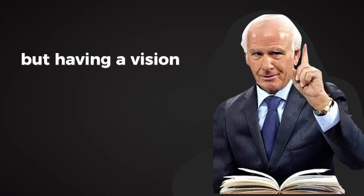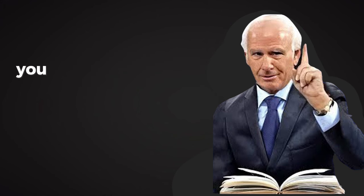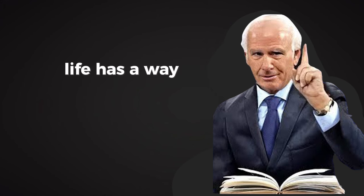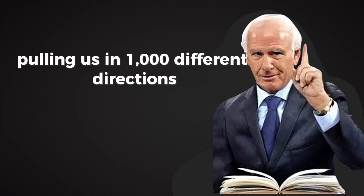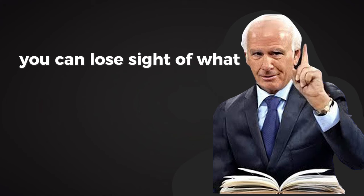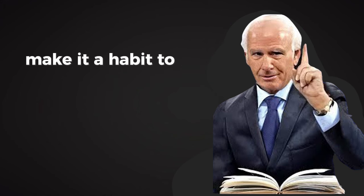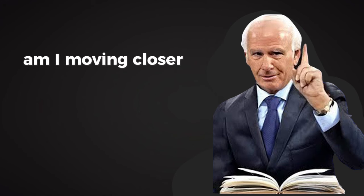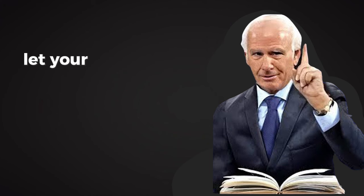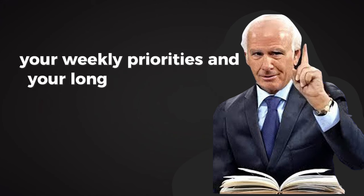But having a vision is only the beginning. You must revisit it regularly. Life has a way of pulling us in a thousand different directions, and if you're not careful, you can lose sight of what truly matters. Make it a habit to reflect on your vision. Ask yourself, am I moving closer to my goals, or am I drifting? Let your vision guide your daily actions, your weekly priorities, and your long-term decisions.